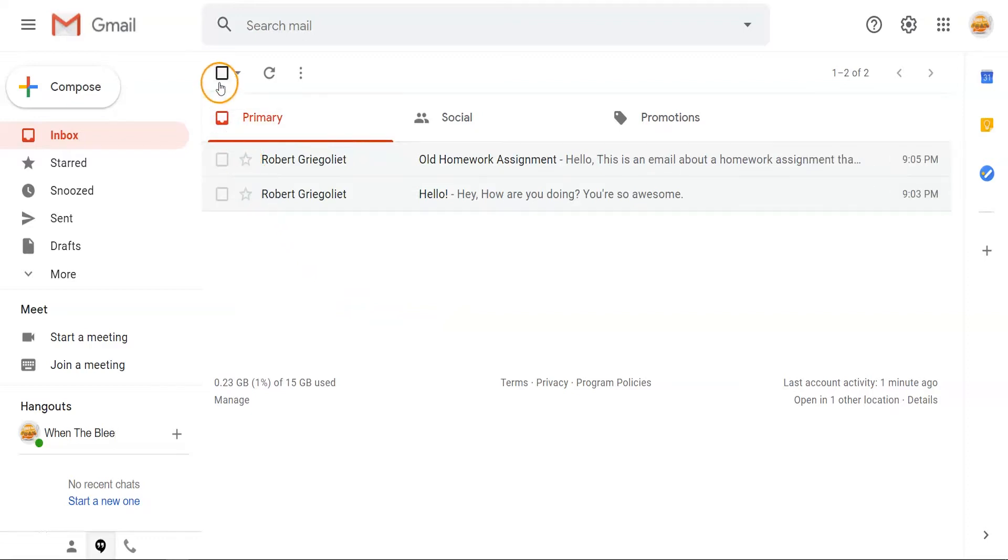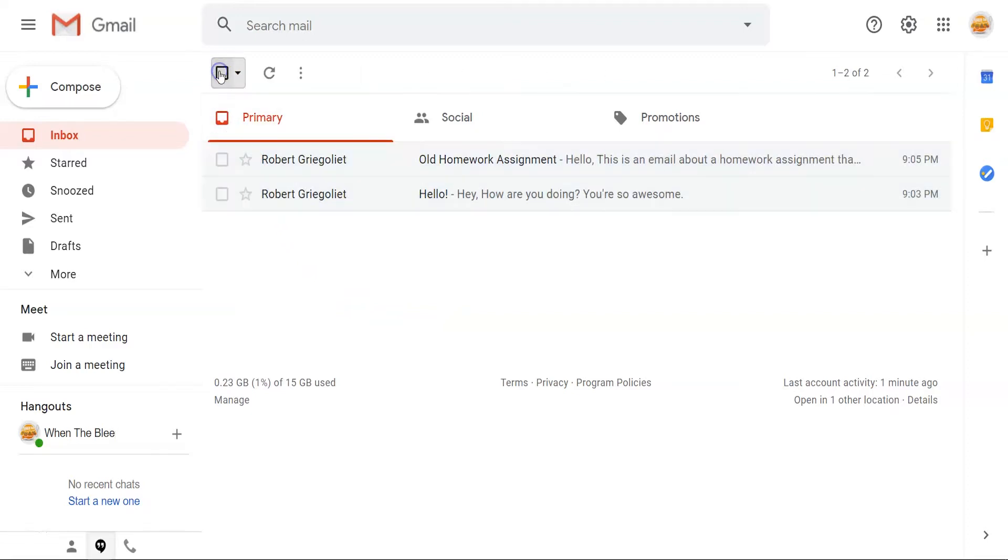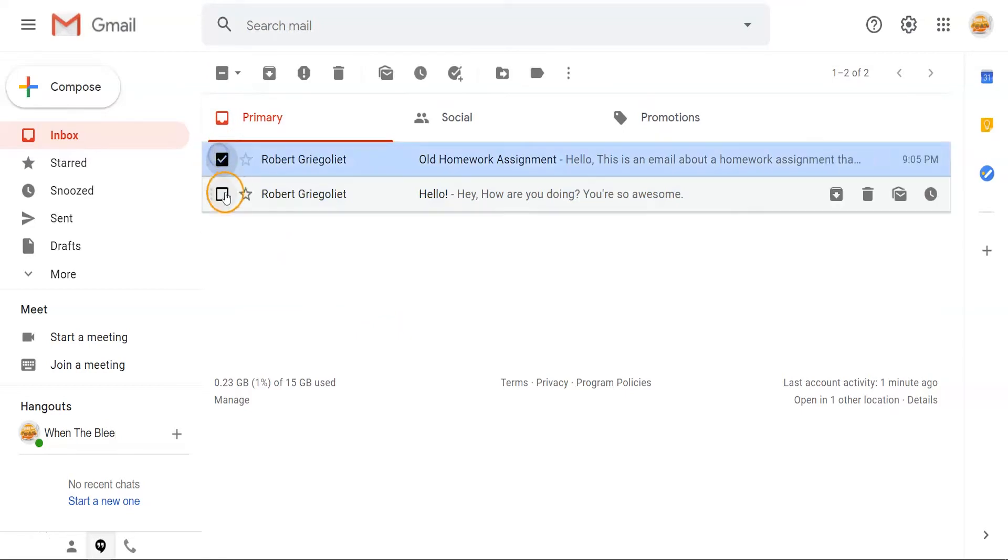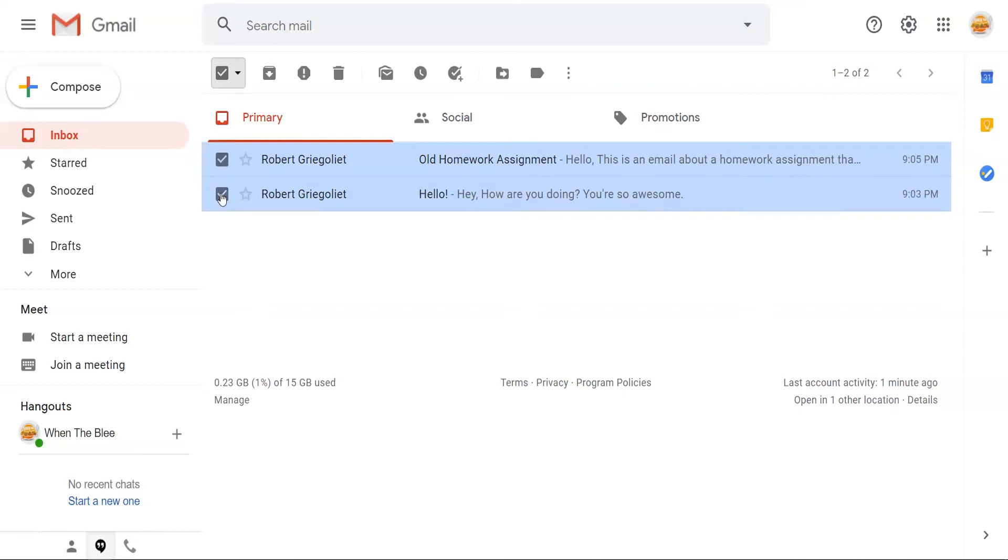You can choose the emails individually for archiving or click the box at the top to select all of your older emails at once. This allows you to select all of last year's emails to archive.